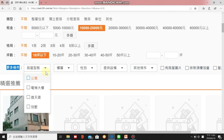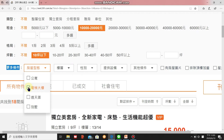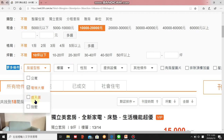Under 更多條件 (more options), 房屋形態 means house type. 公寓 means apartment — this type usually doesn't have an elevator and is typically an older building. 電梯大樓 literally means elevator building — newer buildings usually have elevators, so I'll choose this one. 透天厝 means the whole building — maybe five floors — all belongs to you.